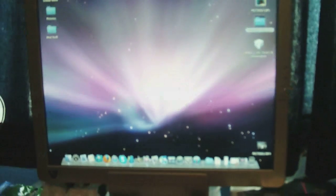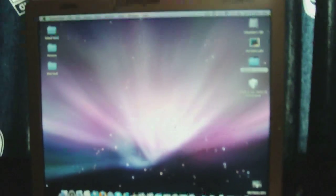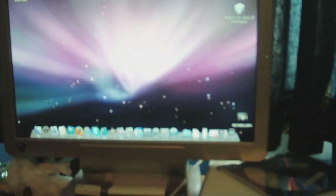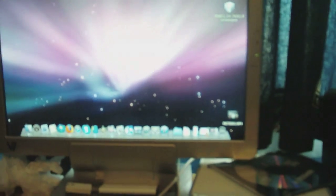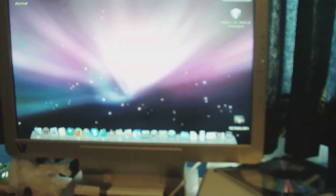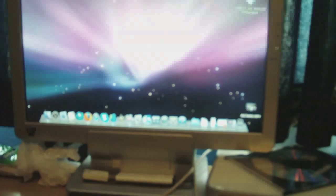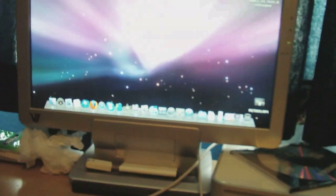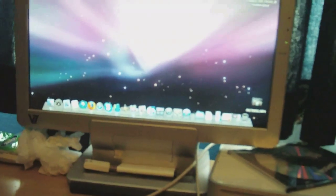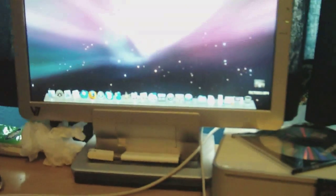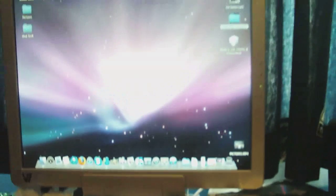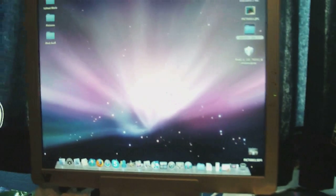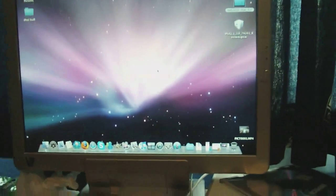Anyways guys, that was how to jailbreak your 3.0 firmware on iPod Touch second generation, first generation, and iPhone 3G and iPhone. Thanks guys for watching. Make sure to comment, rate, and please subscribe. See ya.